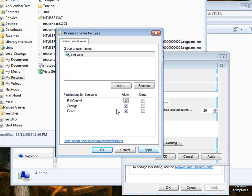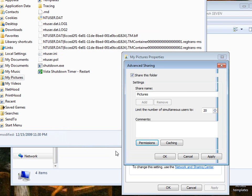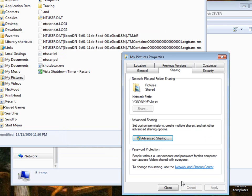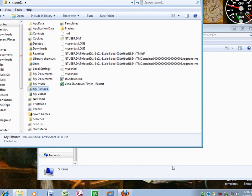So once you get your permissions set the way you want them, you click apply and you click OK. Then you click apply and OK again. Then you click close.